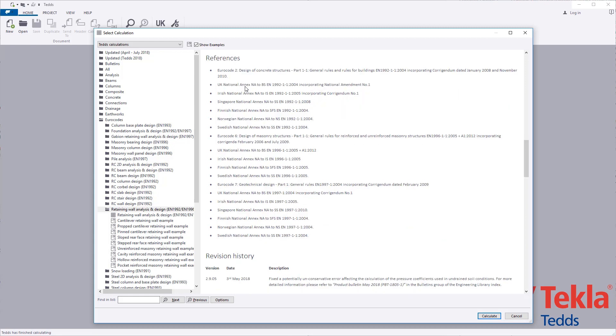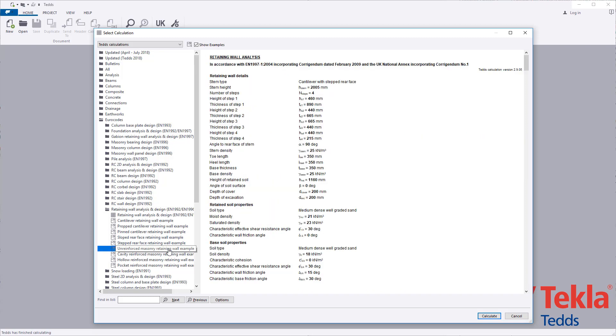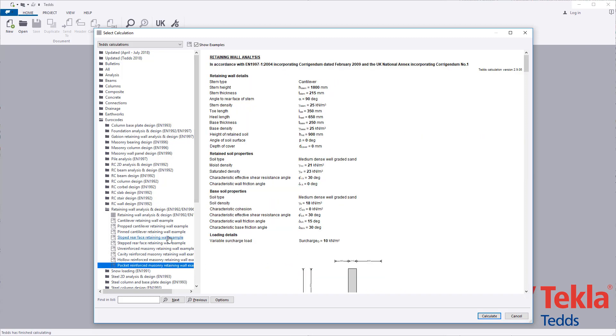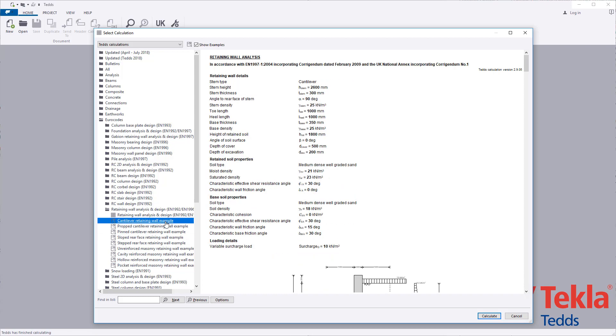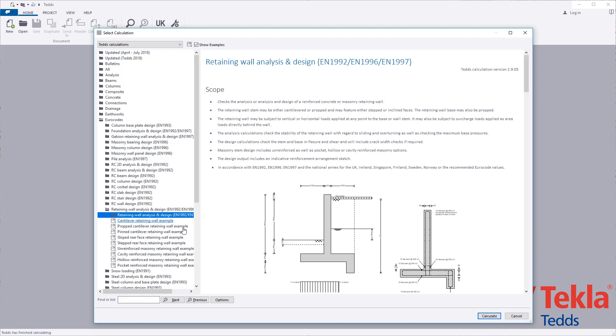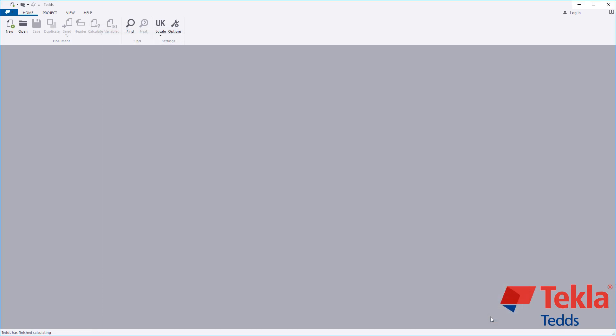Examples are provided within the library to cover unreinforced masonry, reinforced cavity, hollow in pocket masonry, sloped and stepped, and reinforced cantilever, propped and pinned concrete. These can also be used as a starting point for your own designs.